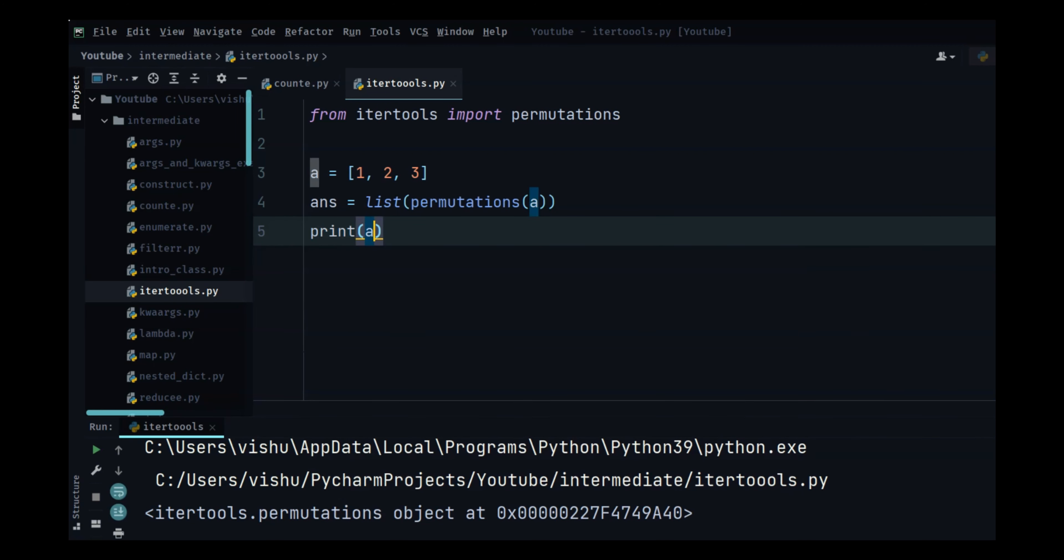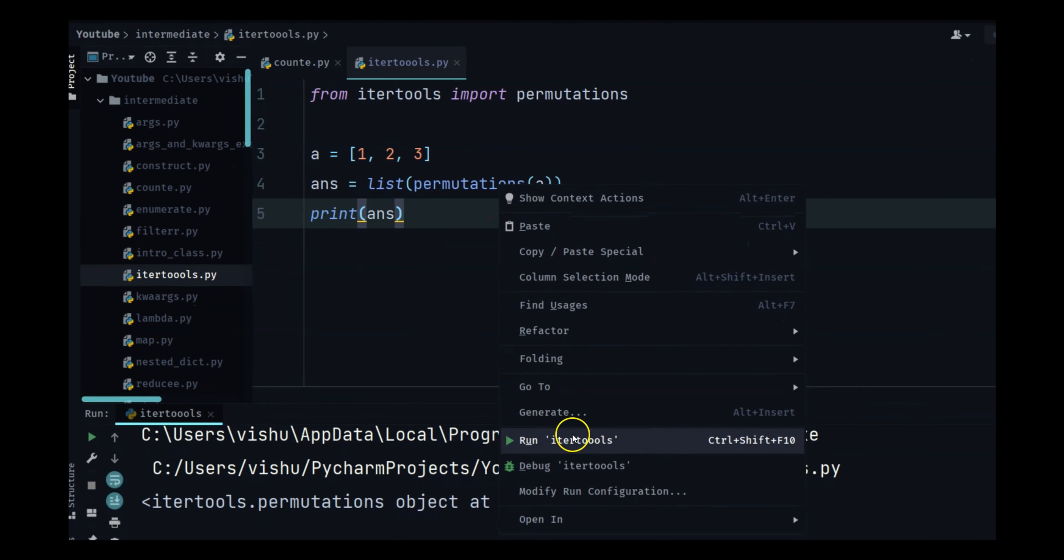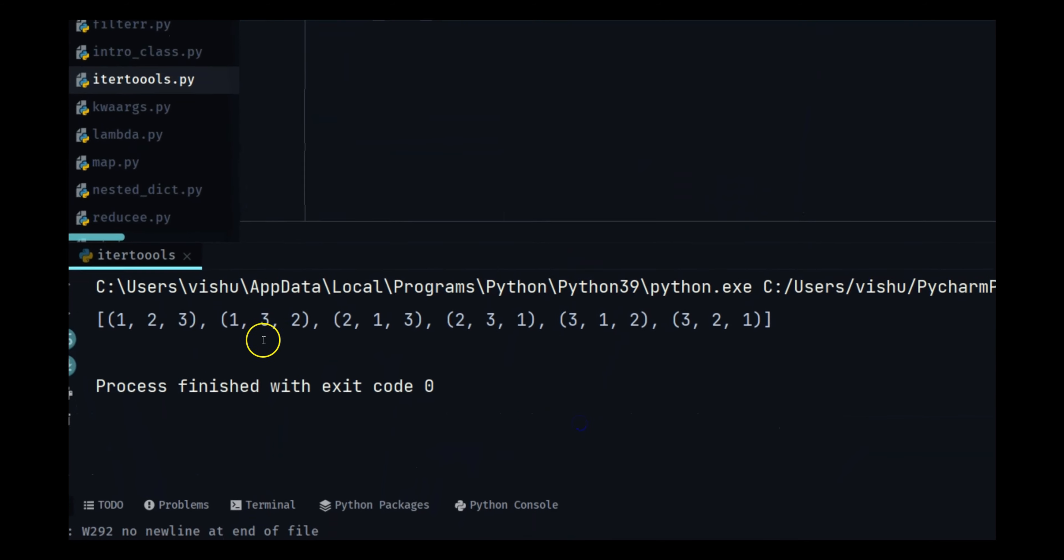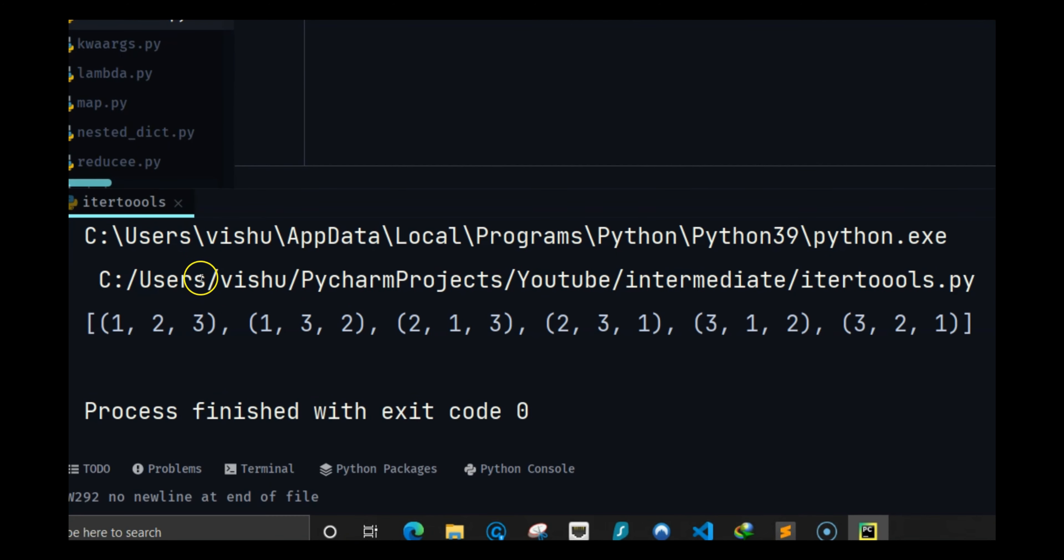Now and print out the answer, what you will see is a combination of the elements with each other.